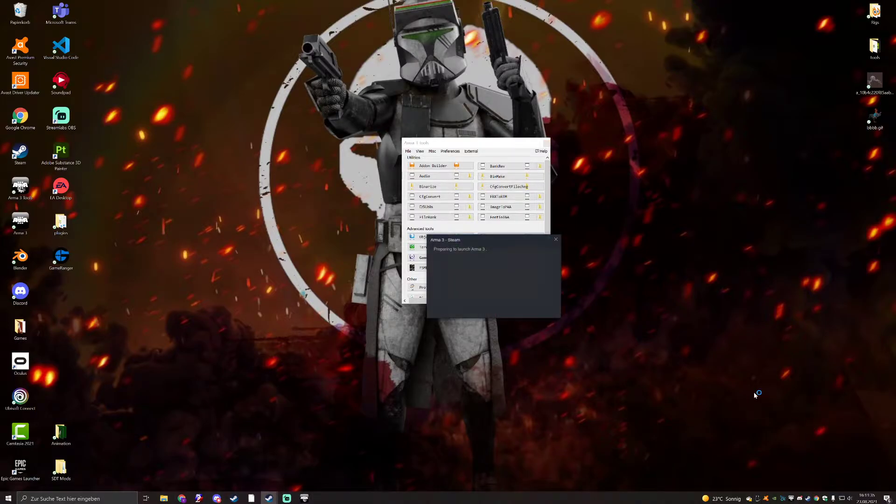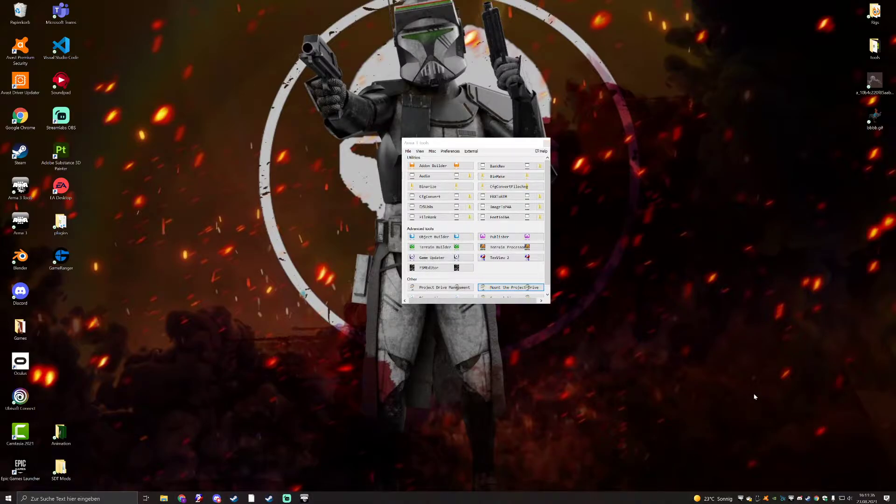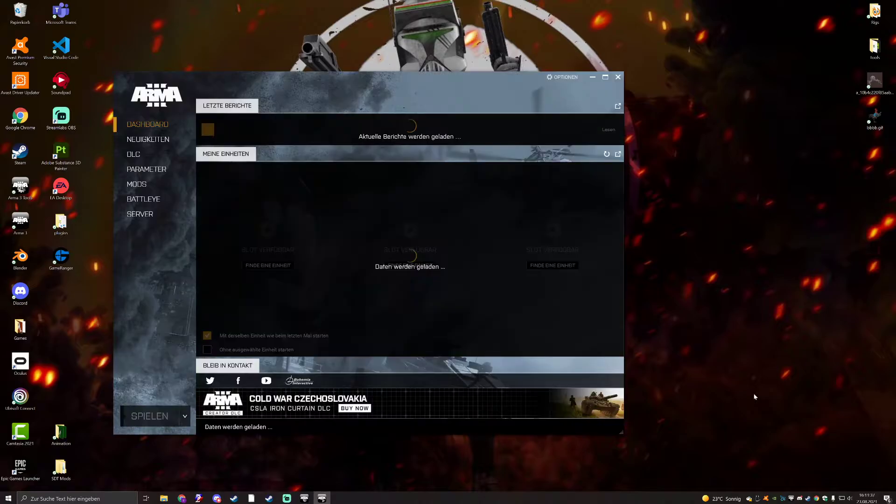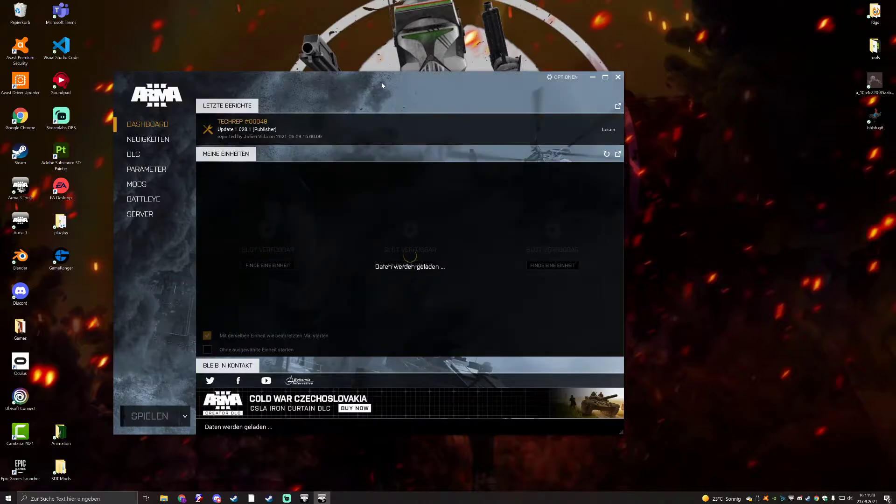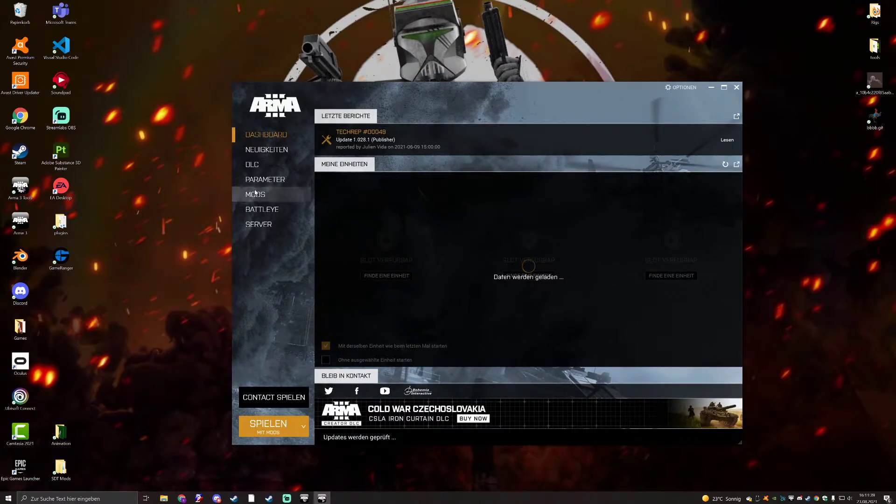Let me quickly get my Arma up actually so I can show you what I mean, like, to get them easier on a server if the server has a whitelist on.